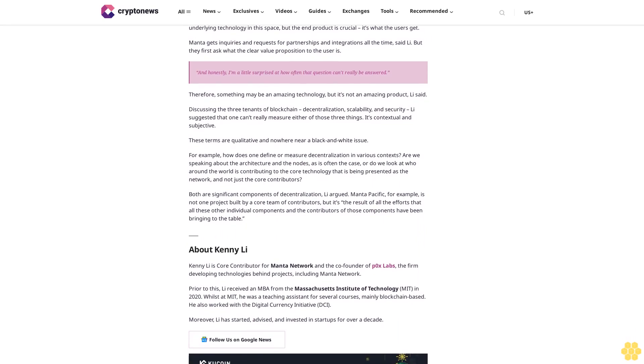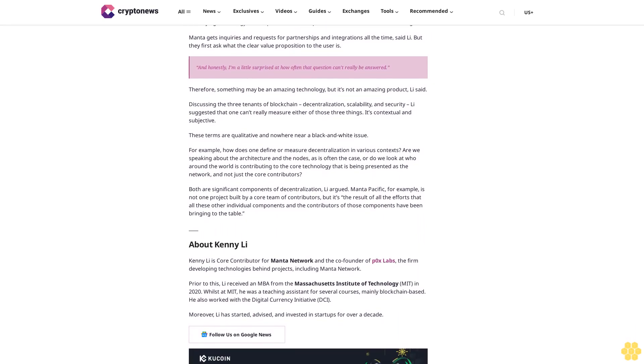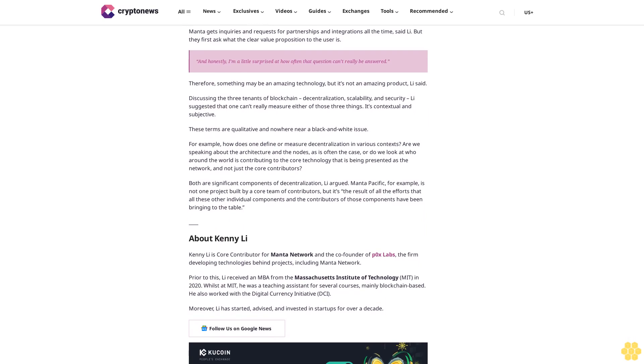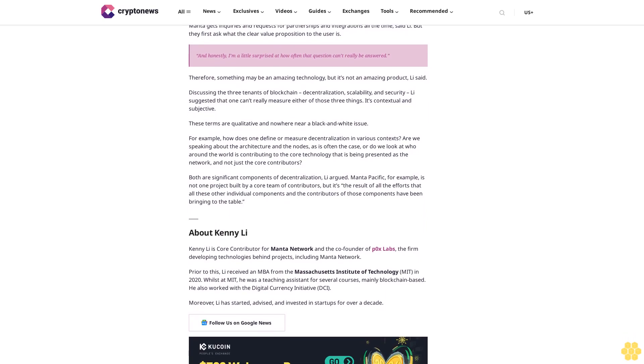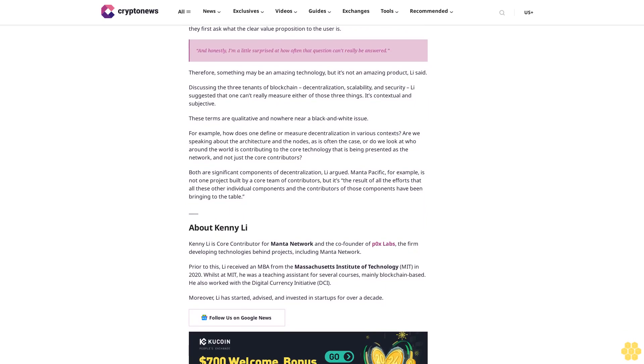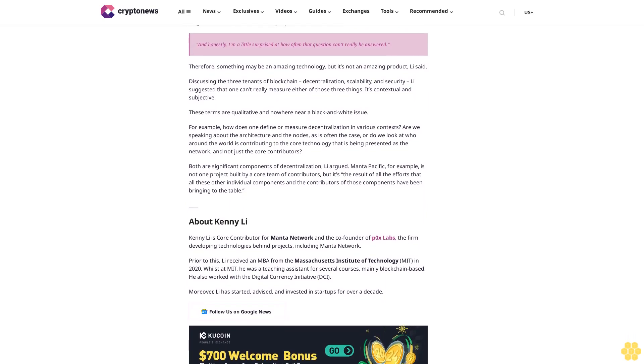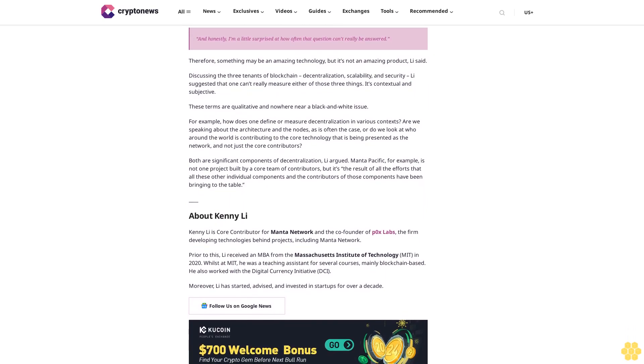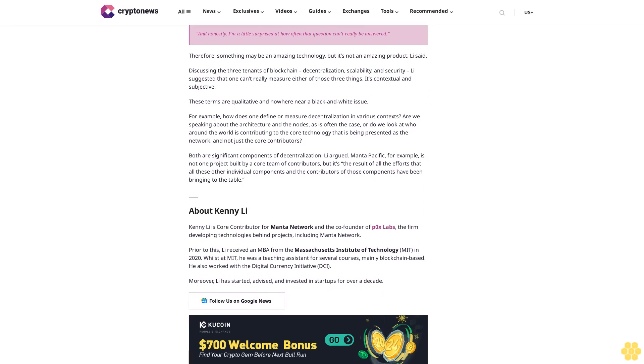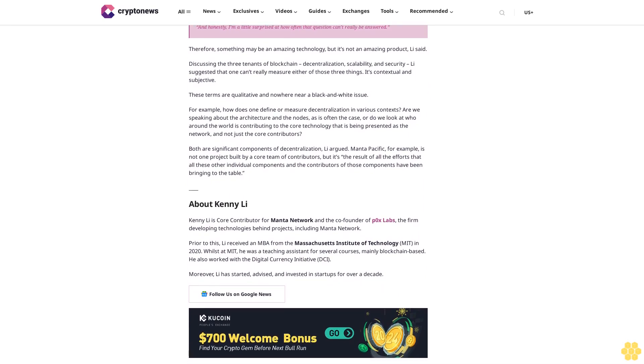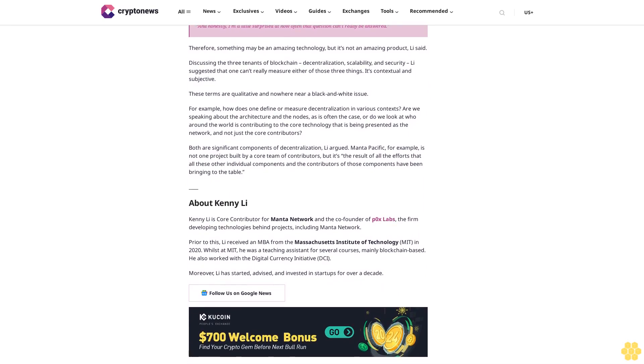For example, how does one define or measure decentralization in various contexts? Are we speaking about the architecture and the nodes, as is often the case, or do we look at who around the world is contributing to the core technology that is being presented as the network, and not just the core contributors? Both are significant components of decentralization, Li argued. Mana Pacific, for example, is not one project built by a core team of contributors, but it's the result of all the efforts that all these other individual components and the contributors of those components have been bringing to the table.